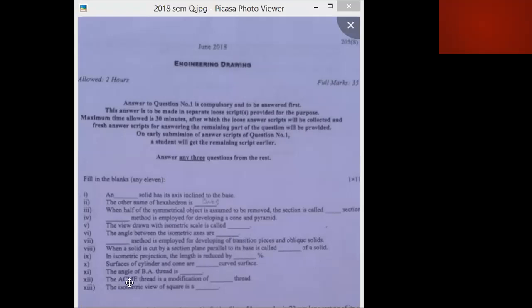The Acme thread is a modification of the square thread. The isometric view of a square is a rhombus. These are the answers.